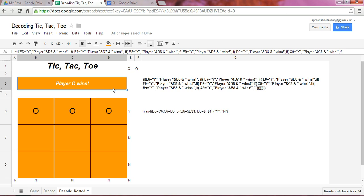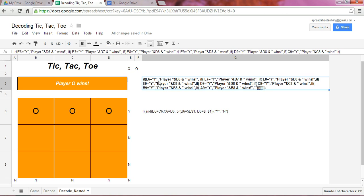And so what we use here is a nested IF function. Now a nested IF function, which is shown right here, looks scary. It's not.